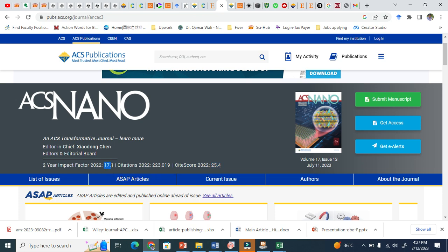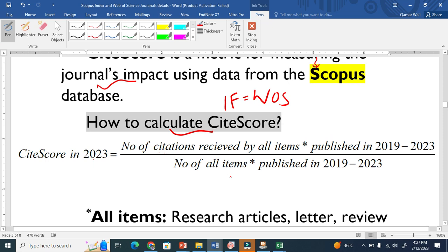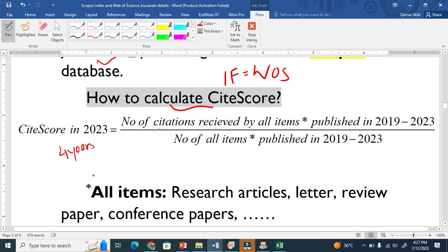Let me show you how to calculate CiteScore. It is basically calculated for four years. If I want to calculate the CiteScore for any journal in 2023, this year will be included — the four years start from 2019 to 2023.